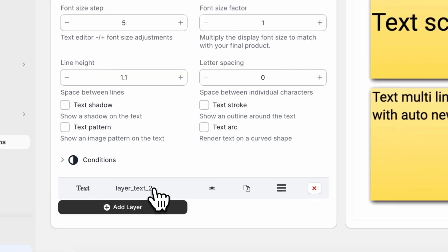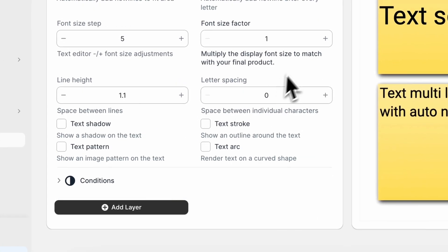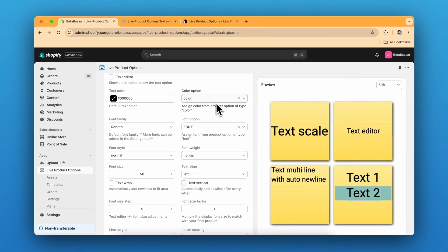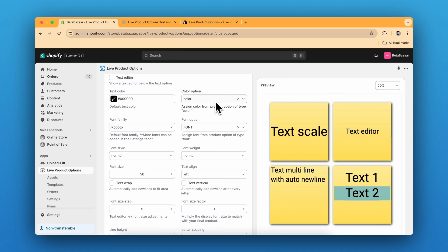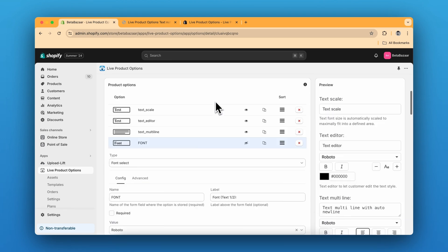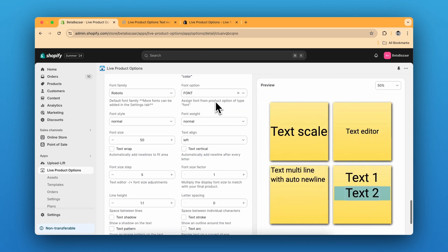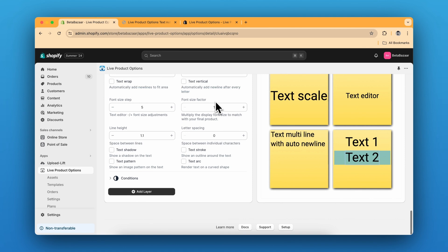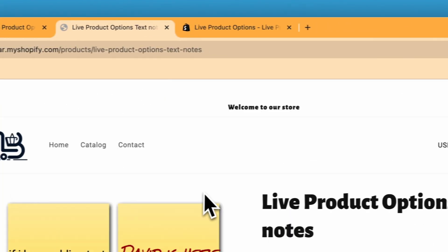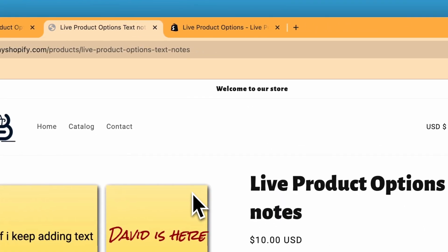And for layer two, we have the same. We can select the font and the color. So this is it for the text input or the text notes. So we are done with our product.